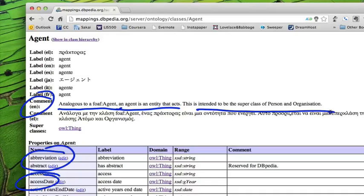So person and organization are two subcategories of agent.